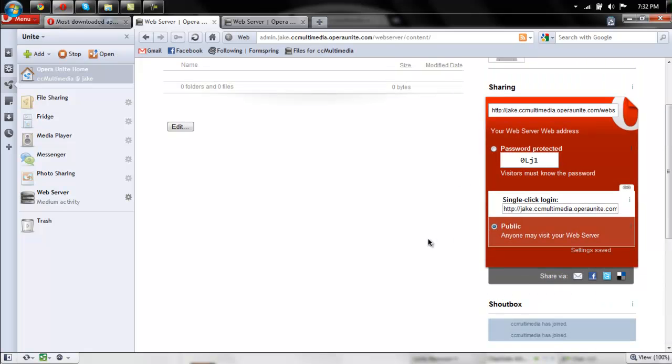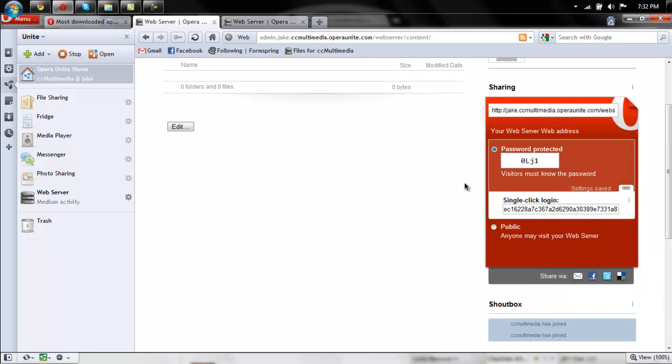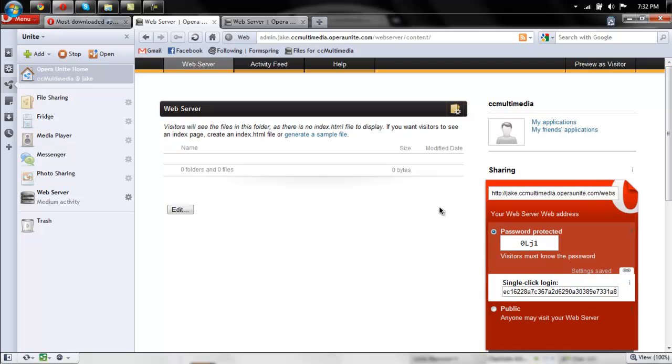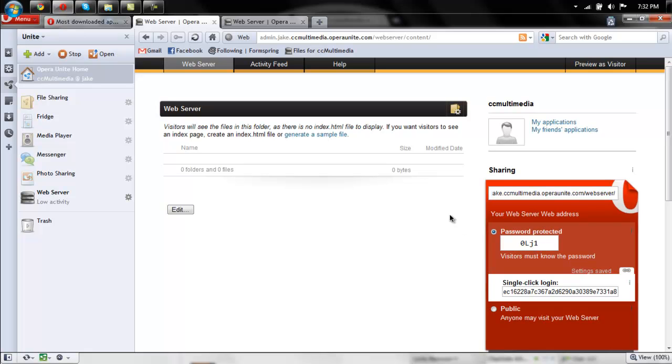So over the settings, I chose public, or you can choose password protected. And right above the password protected box is the link to your website. All right, that is how you do it.